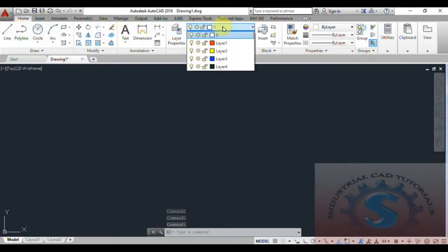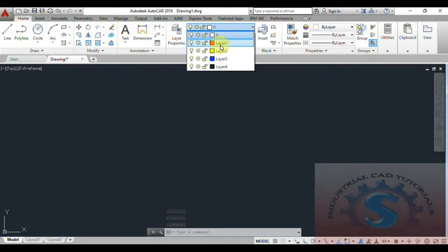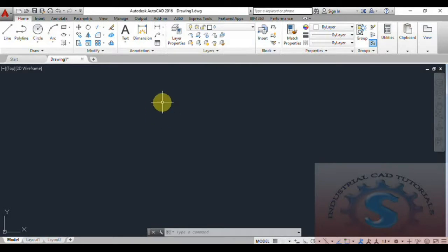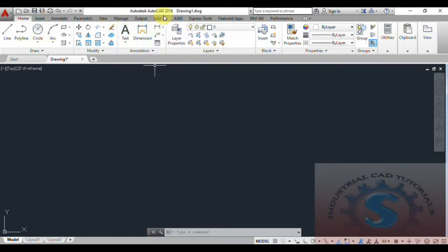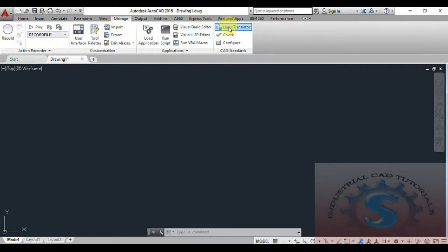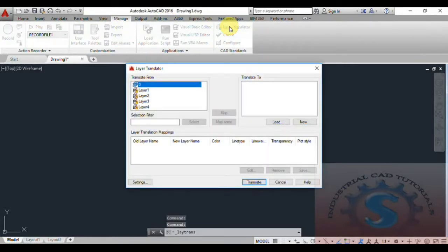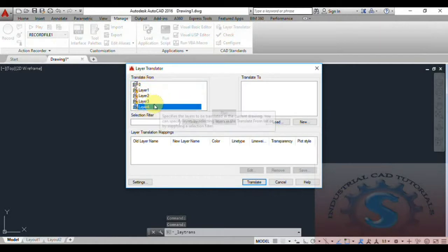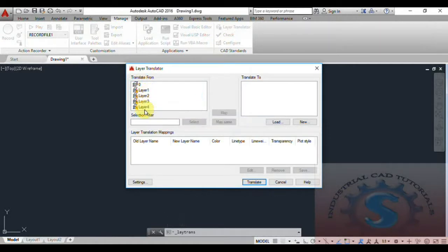I'll explain how to map objects using the Layer Translator in this tutorial. A drawing file is created — you can see it is Drawing 1. Go to the Manage tab and select Layer Translator. You can observe the four layers listed along with Layer Zero.